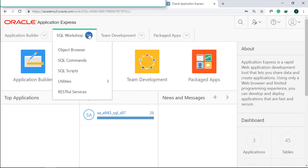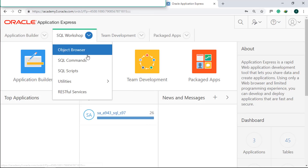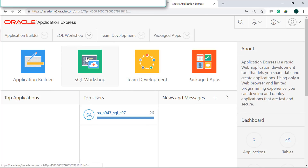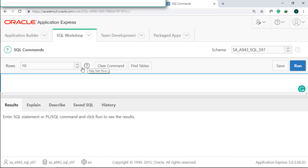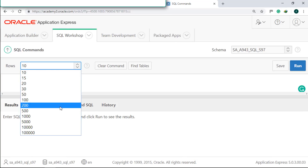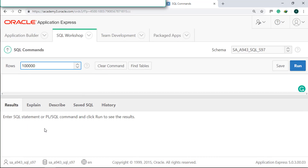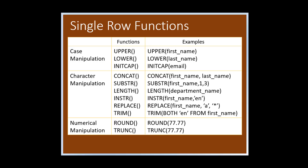Click SQL Workshop, then SQL Commands. Make sure to always set the rows value to the maximum.